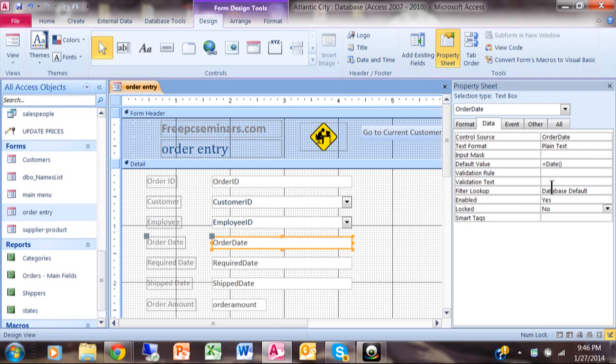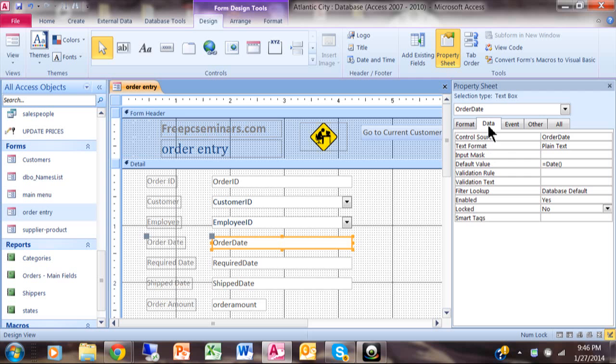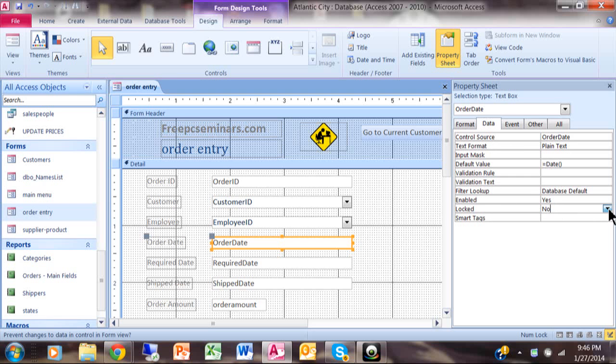And here all these properties have to do with that one field. Now what we're going to do from here is we're going to pick the data tab. Then on the data tab there's a property that's called locked, and we're going to say locked equals yes.